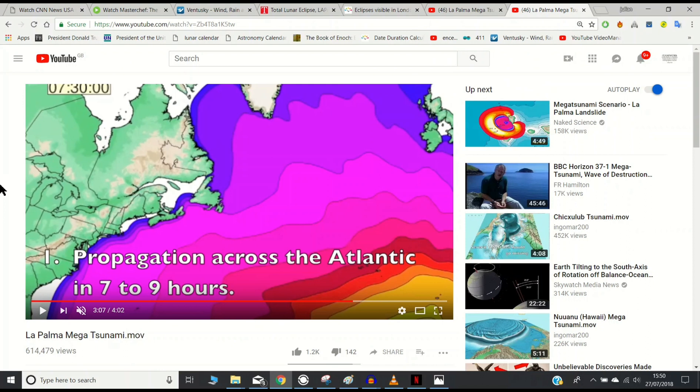So, I think someone or someones took a lot of time to make that video. And I don't think they did it for fun.